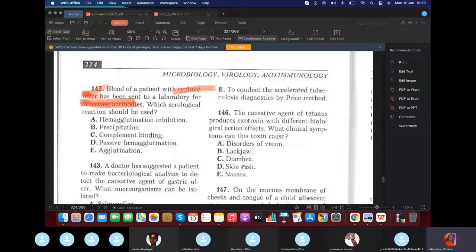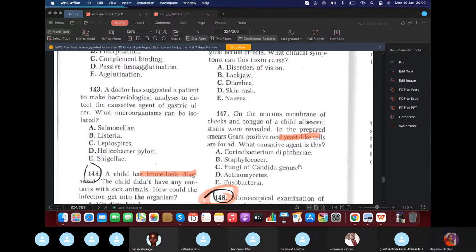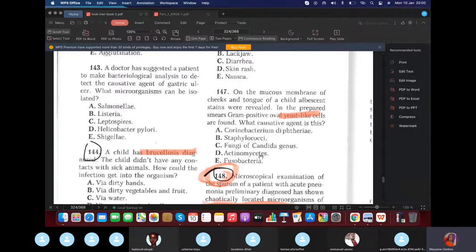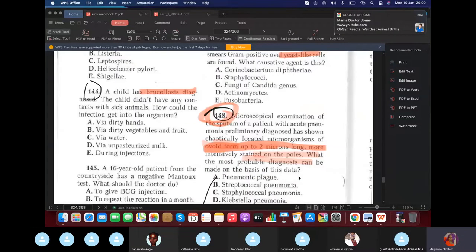The causative agent of tetanus produces an exotoxin causing muscle spasms — the clinical tetanus triad includes lockjaw. On the mucous membrane of the cheeks and tongue of a child, gram-positive oval yeast-like organisms were found — this is Candida, which can cause oral thrush in the mouth.